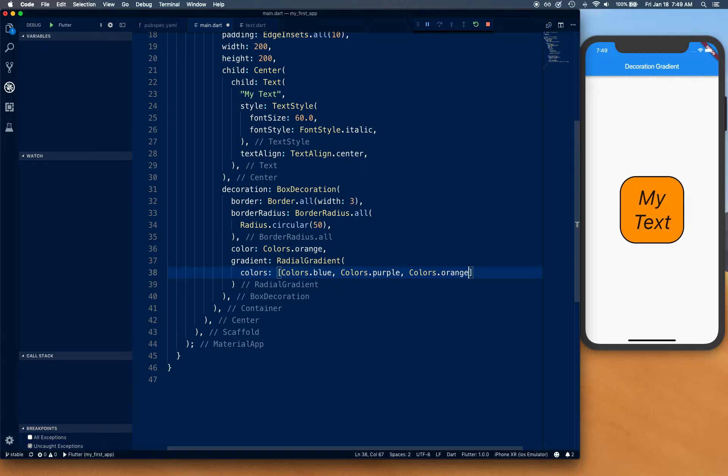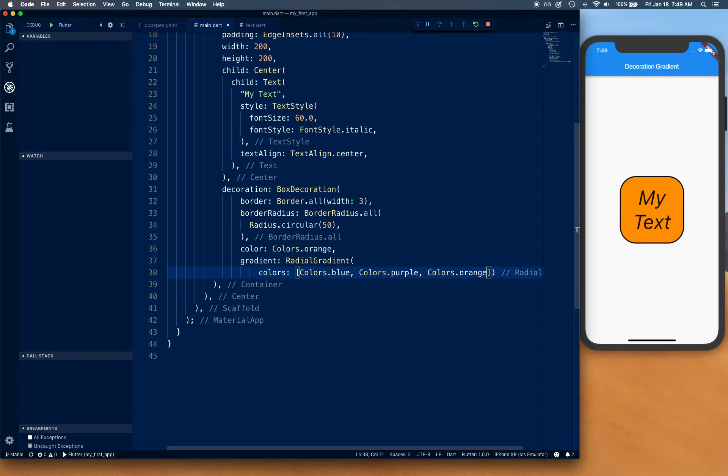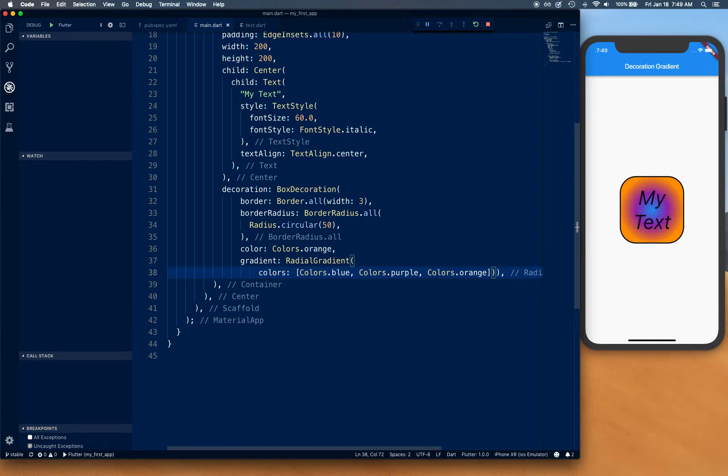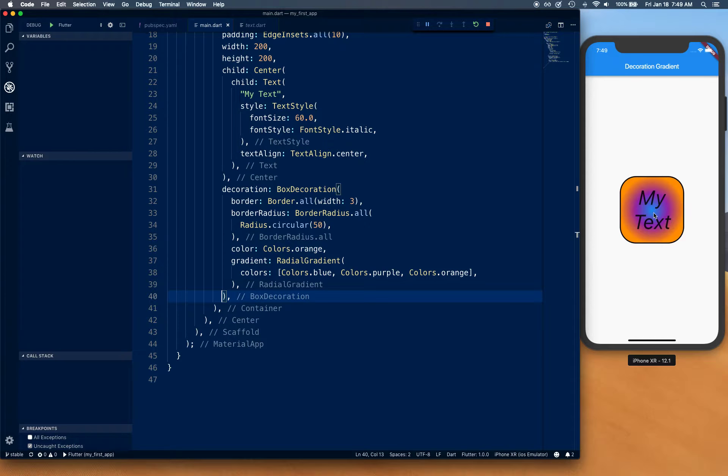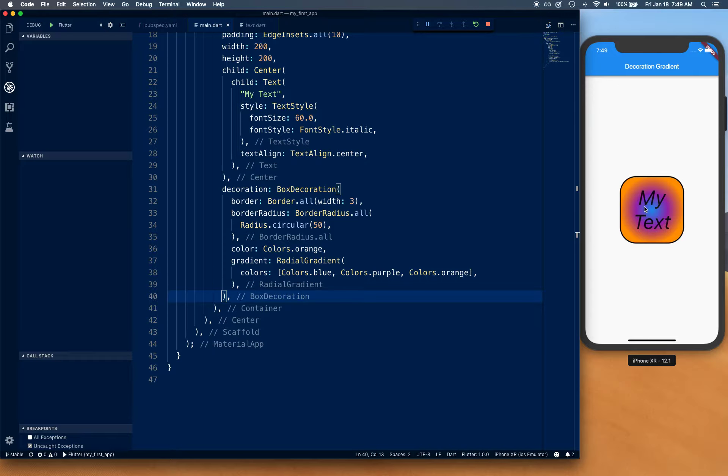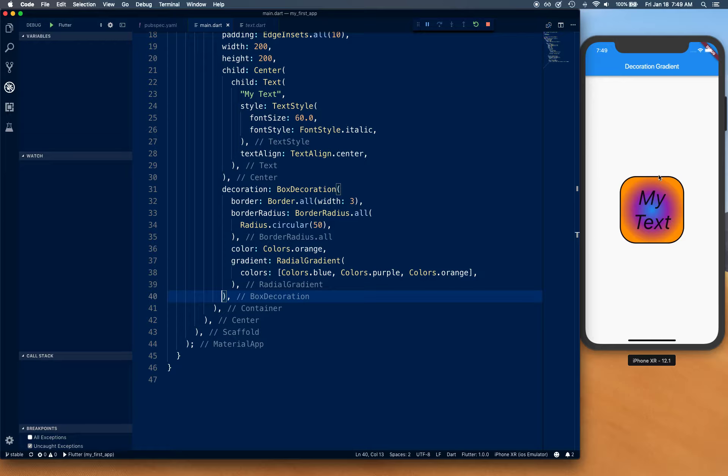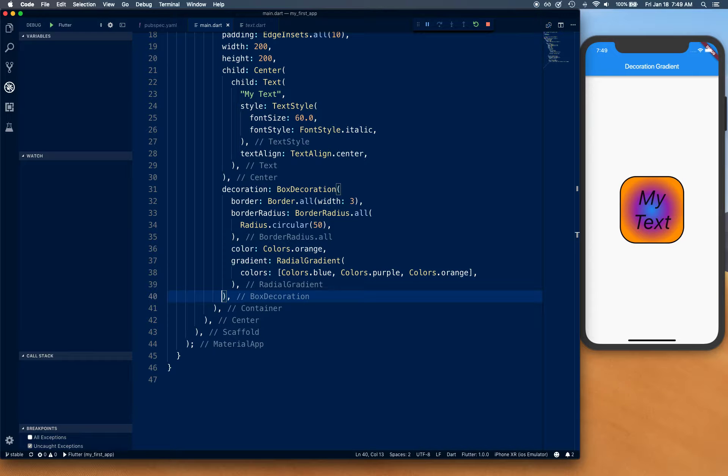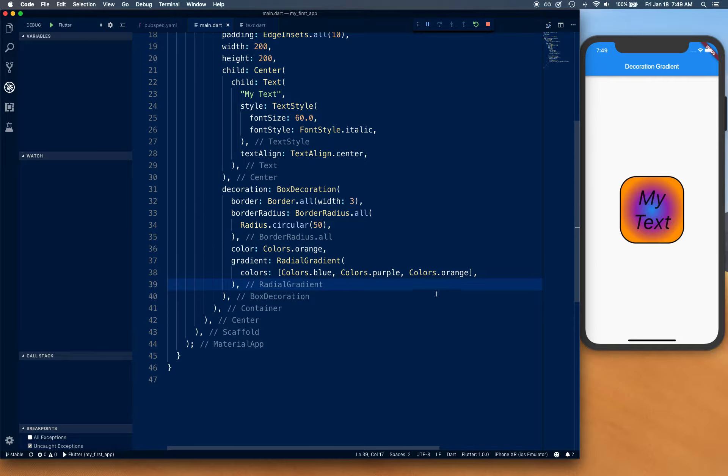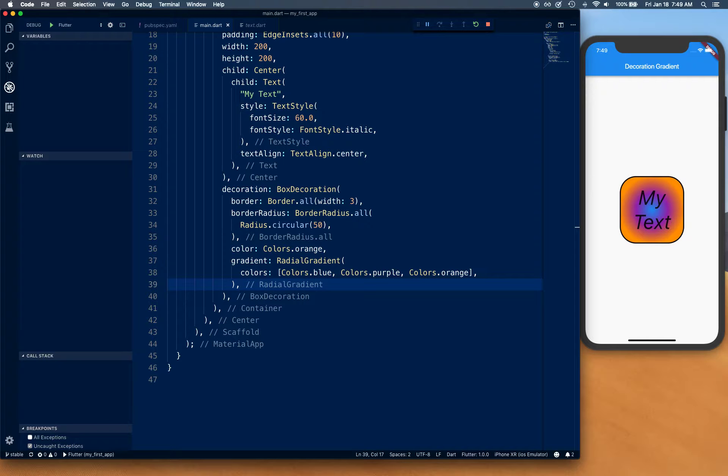Okay, alright, so let's save that. As you can see, our container is looking like we have blue at the center, then it fades into purple, and then purple fades into orange. Now there's one thing that you could do as well with this: you can have stops.